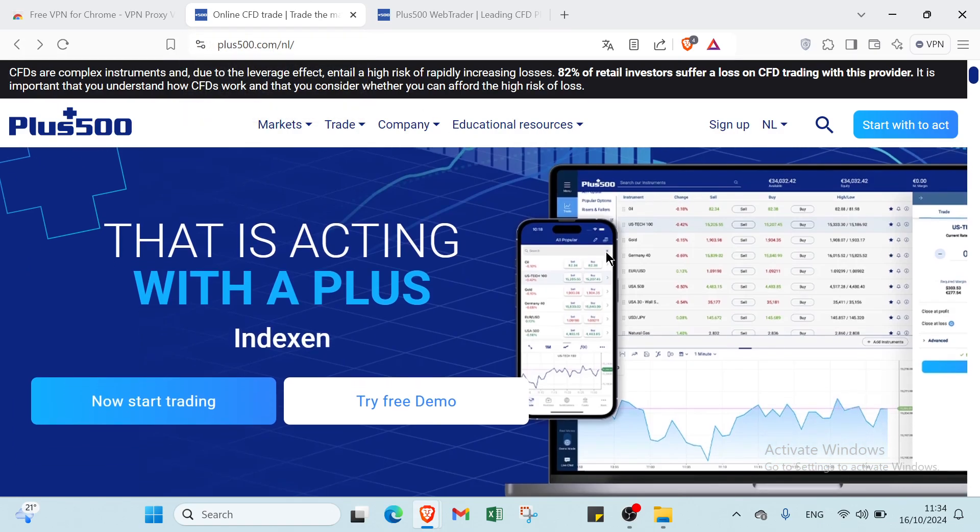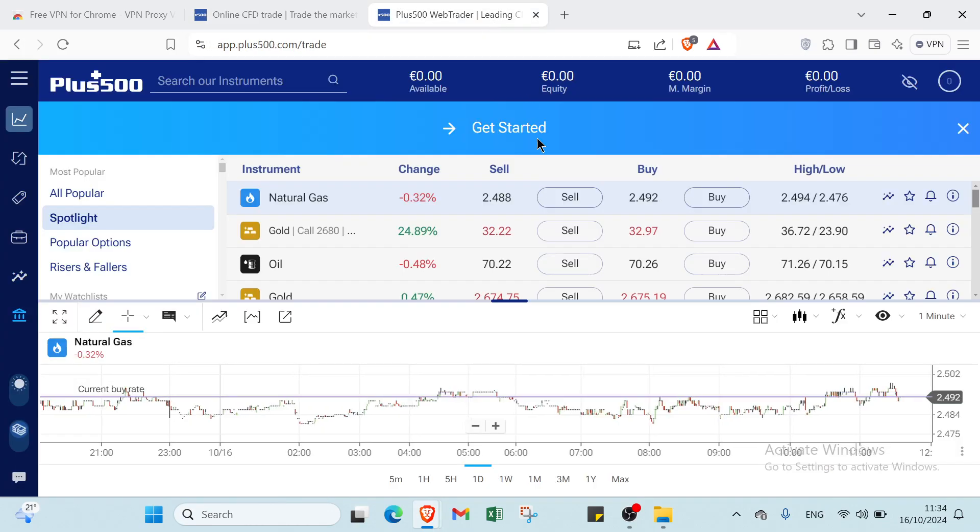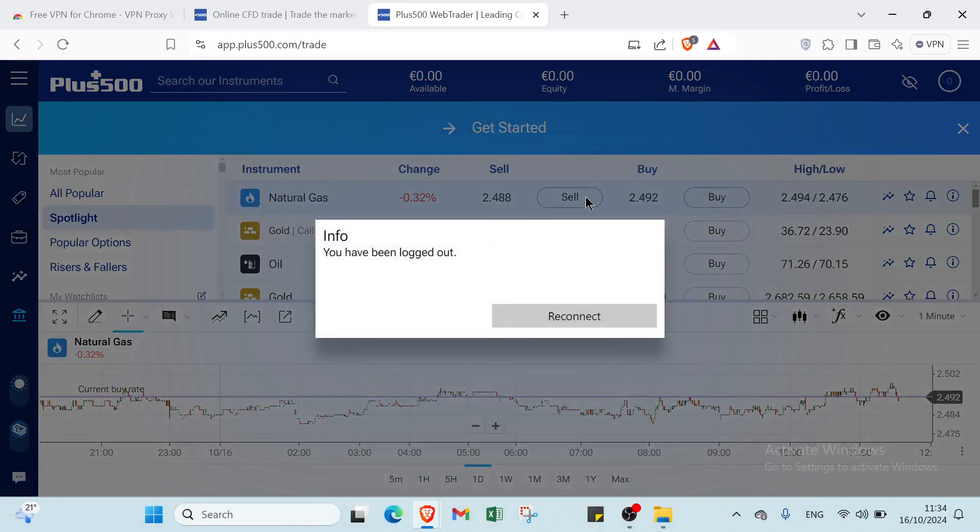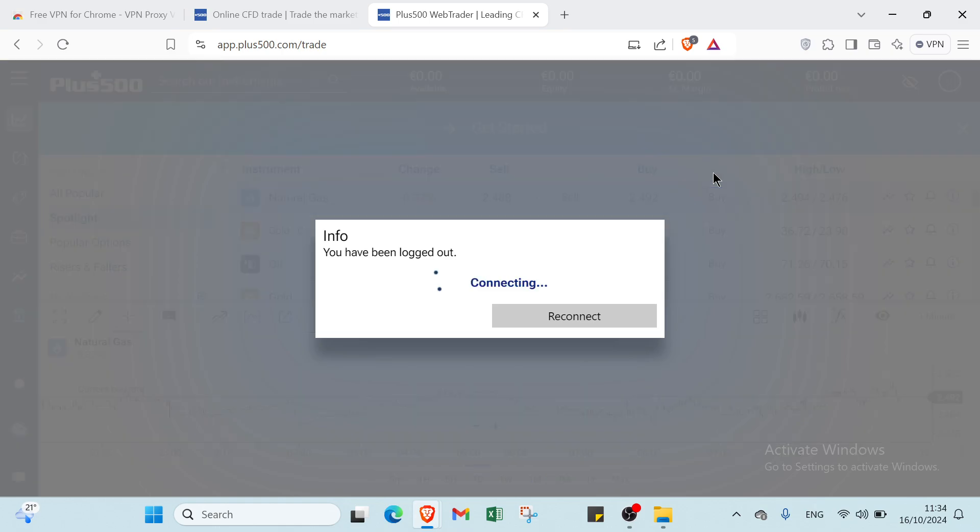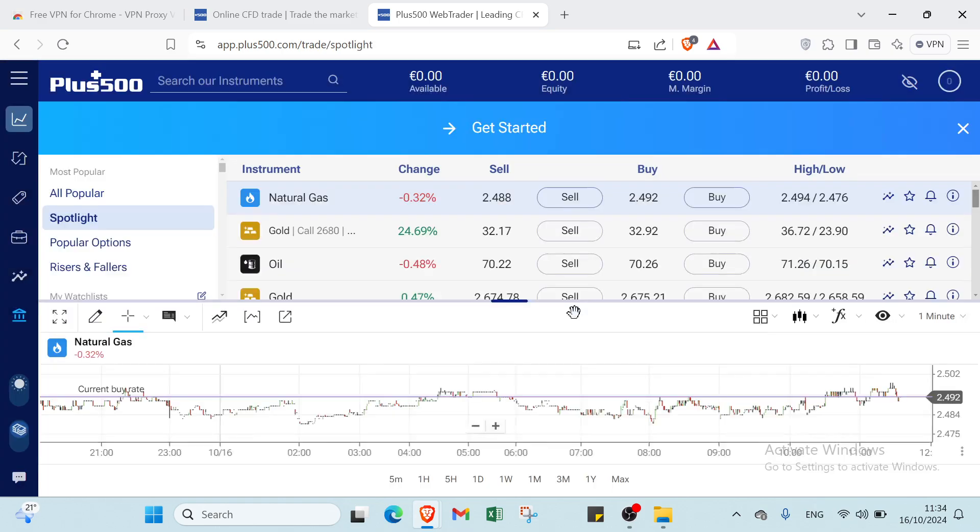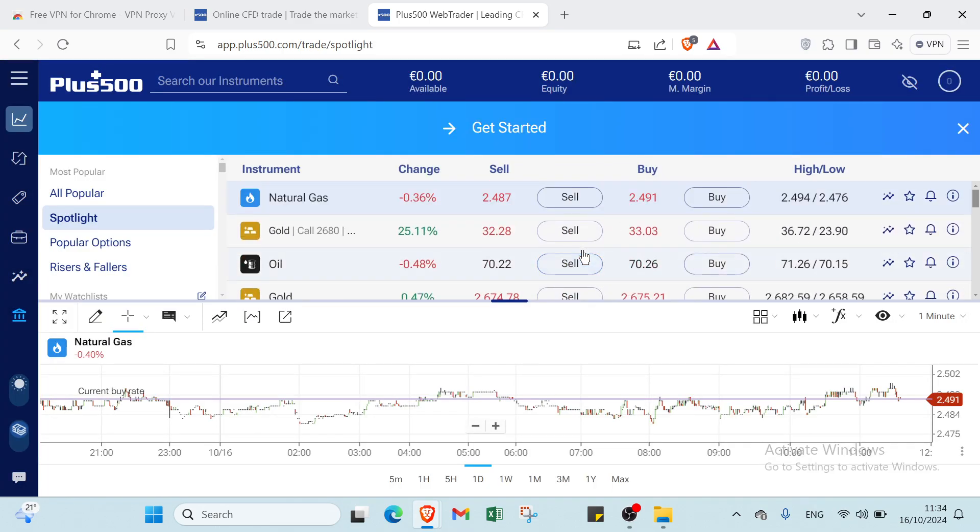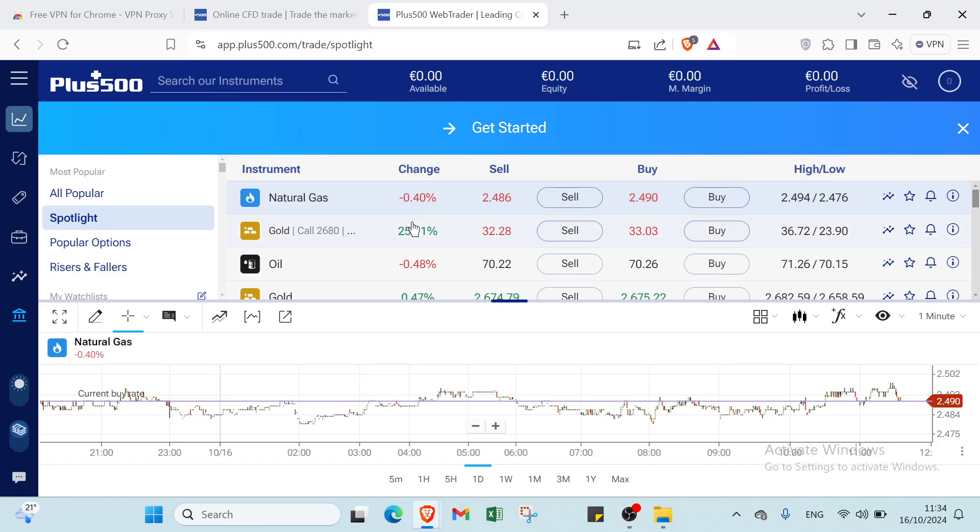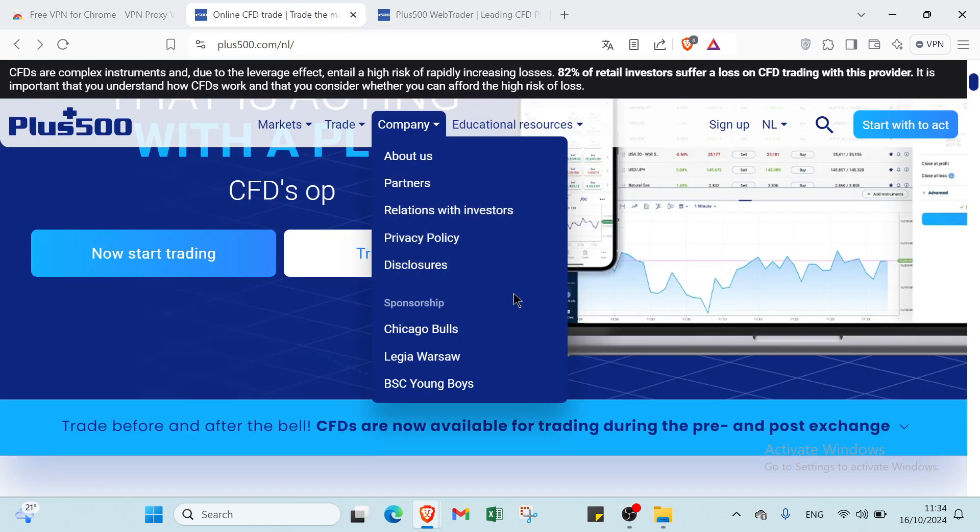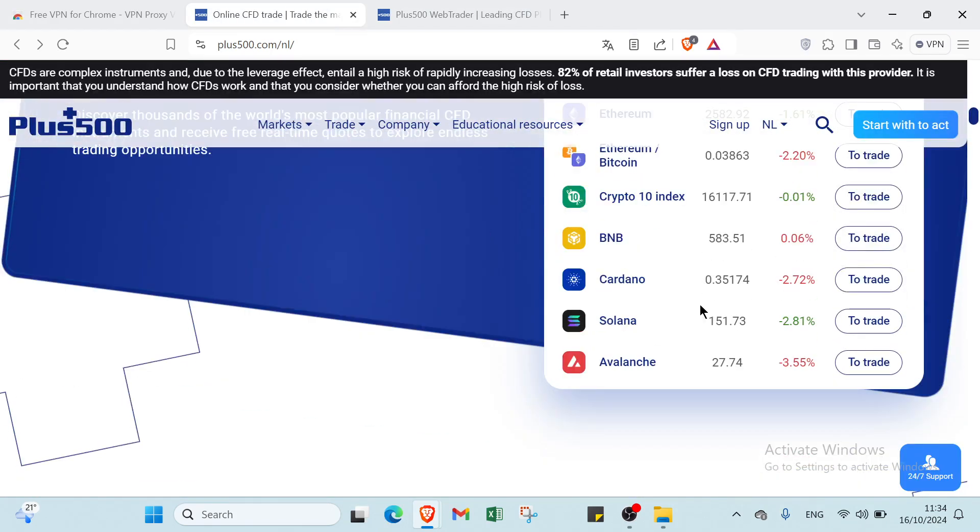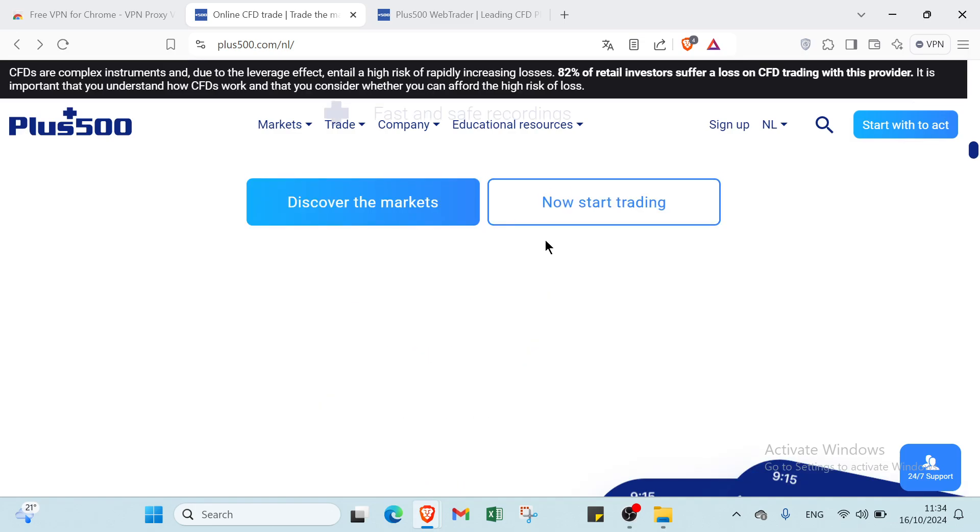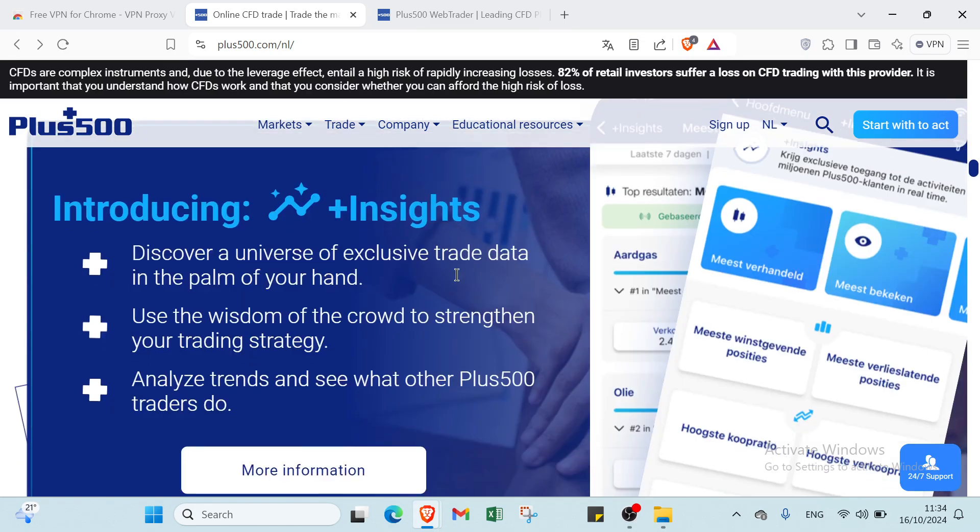Then you get started with this platform. So here we have it. Once you do that, you have just to find this page. So as you can see, here we have the platform and you can just get started right now. But before, let's know other information and how and why we use Plus500.